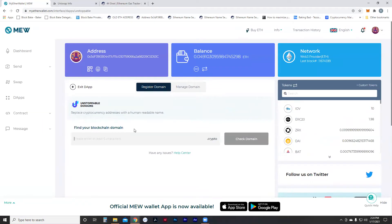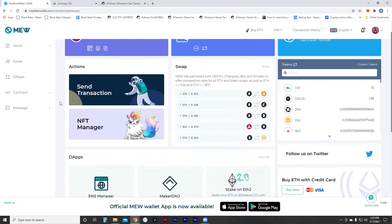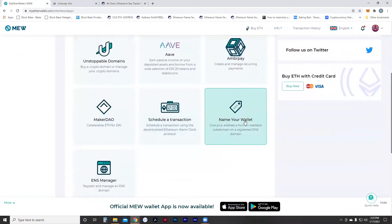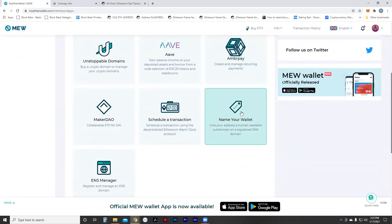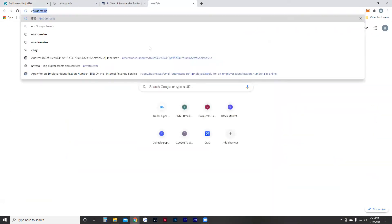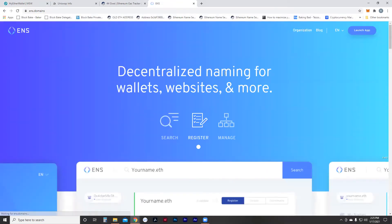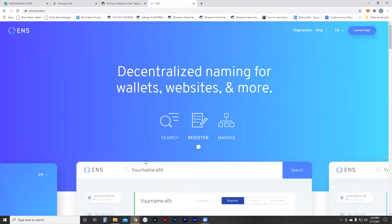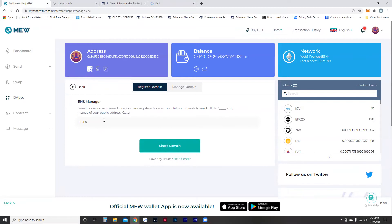There's also Unstoppable Domains — you can get a .crypto domain. We personally prefer .eth just because it's more comfortable for us and a few other reasons. You can name your wallets, get a subdomain registered to different wallets, and use the ENS manager as well. For ENS, we typically use ENS.domains, which you'll see in our other videos, but the functionality is also available on MyEtherWallet.